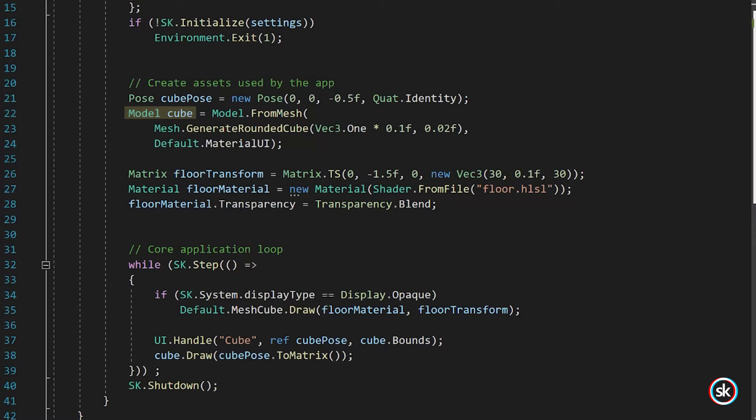The model class contains a number of methods for creation. If you pass in an OBJ, STL, GLTF, or GLB file format, StereoKit will load that model from file and assemble materials and transforms from the file information. But you can also assemble a model from procedurally generated meshes.